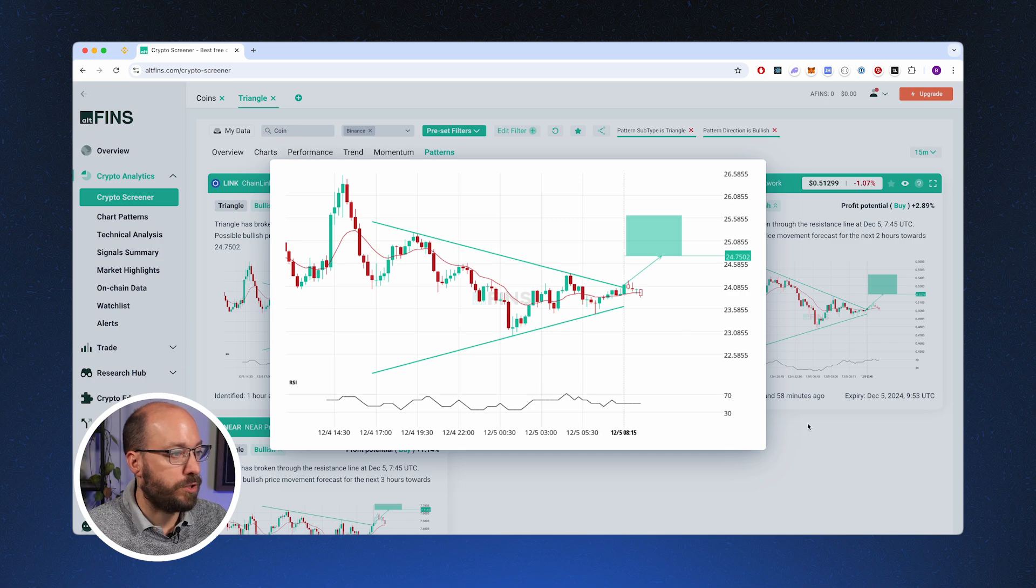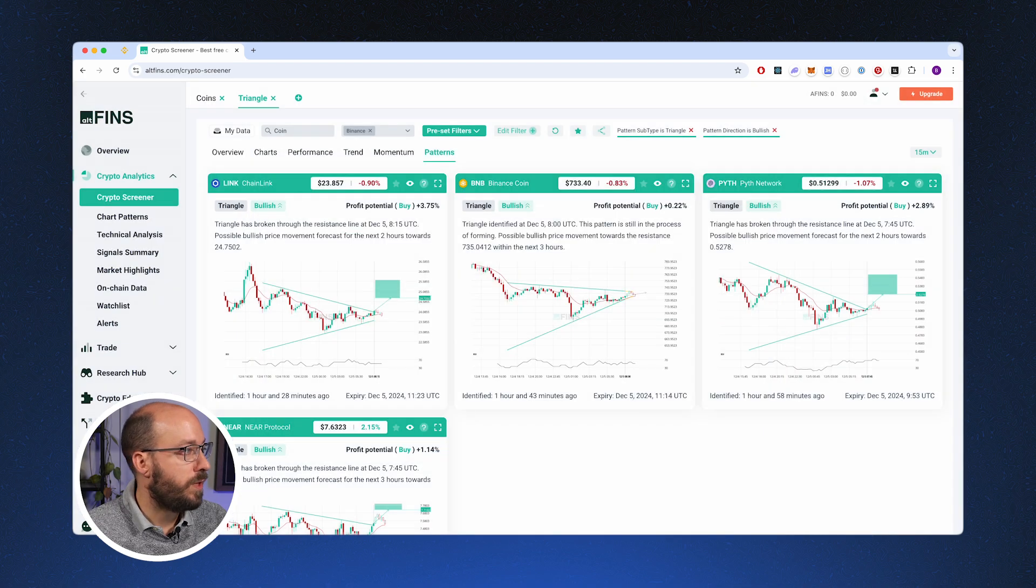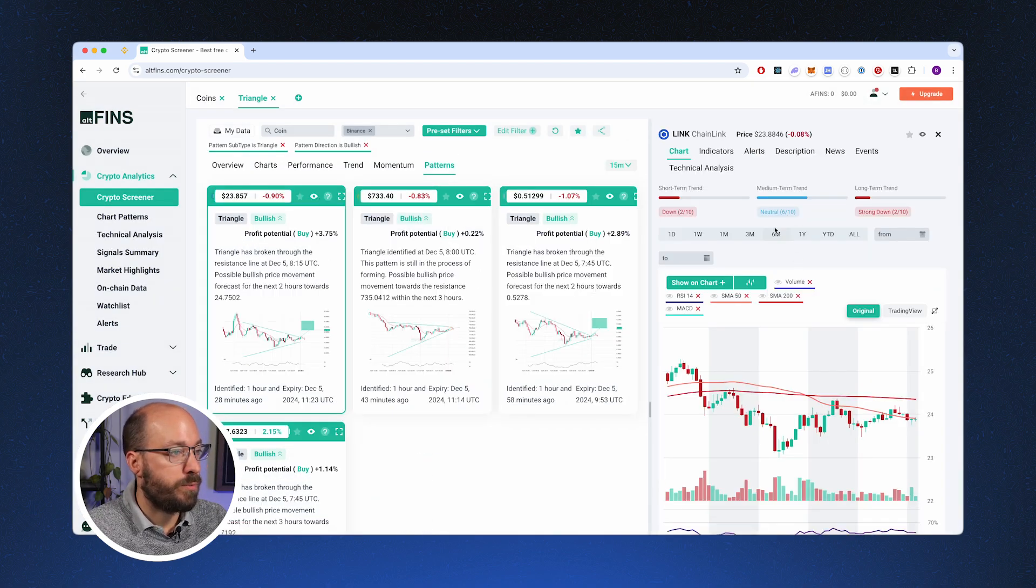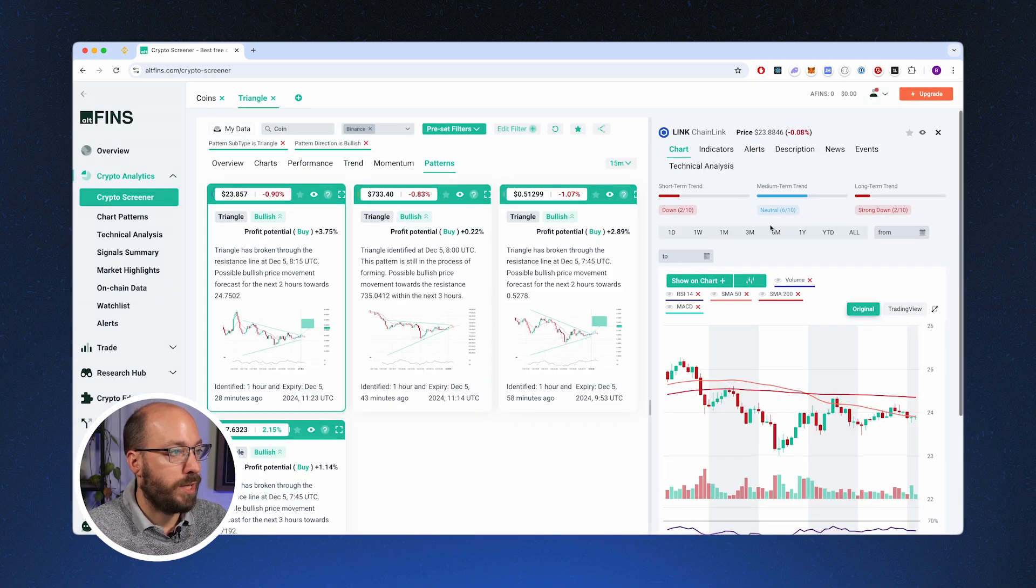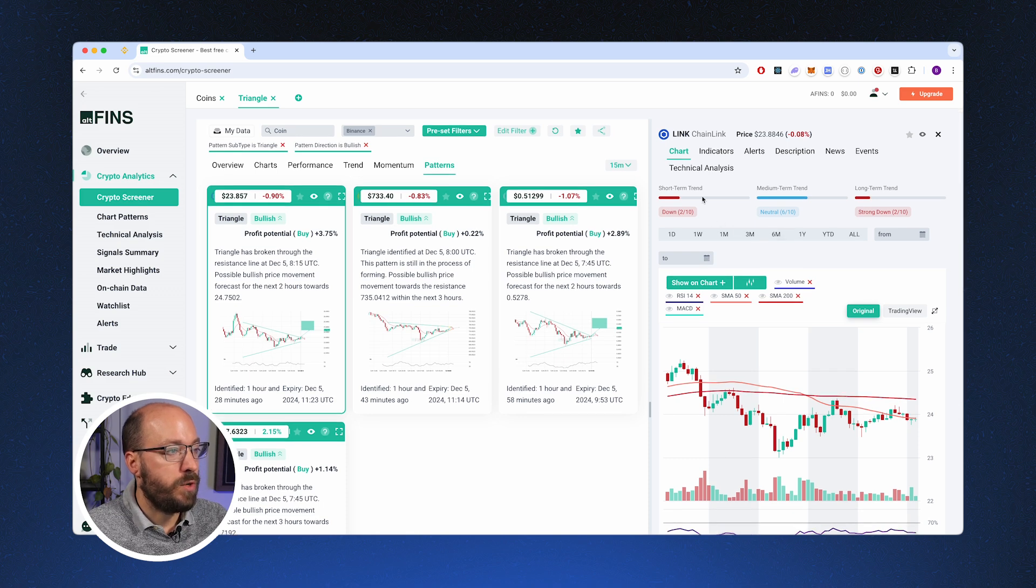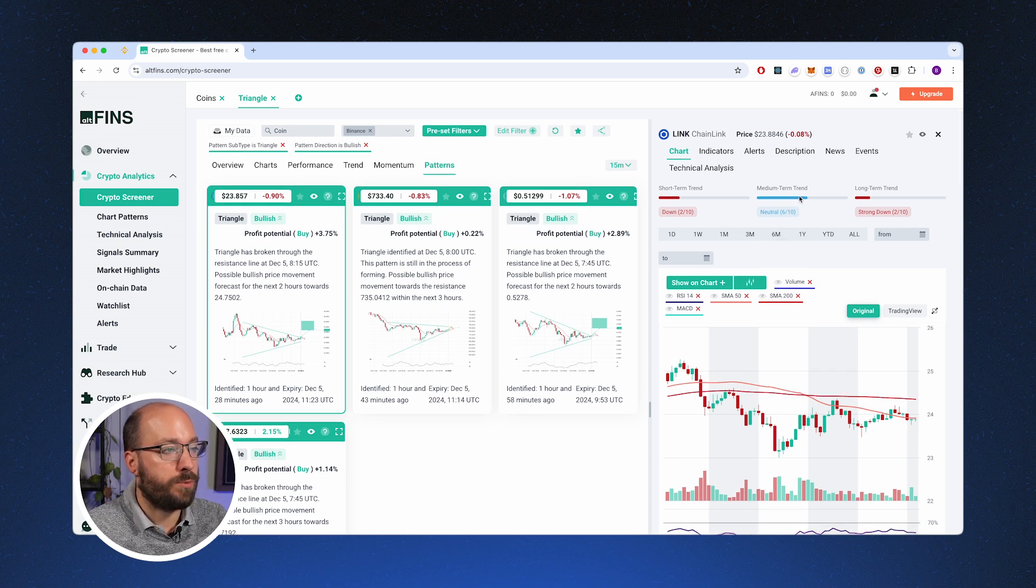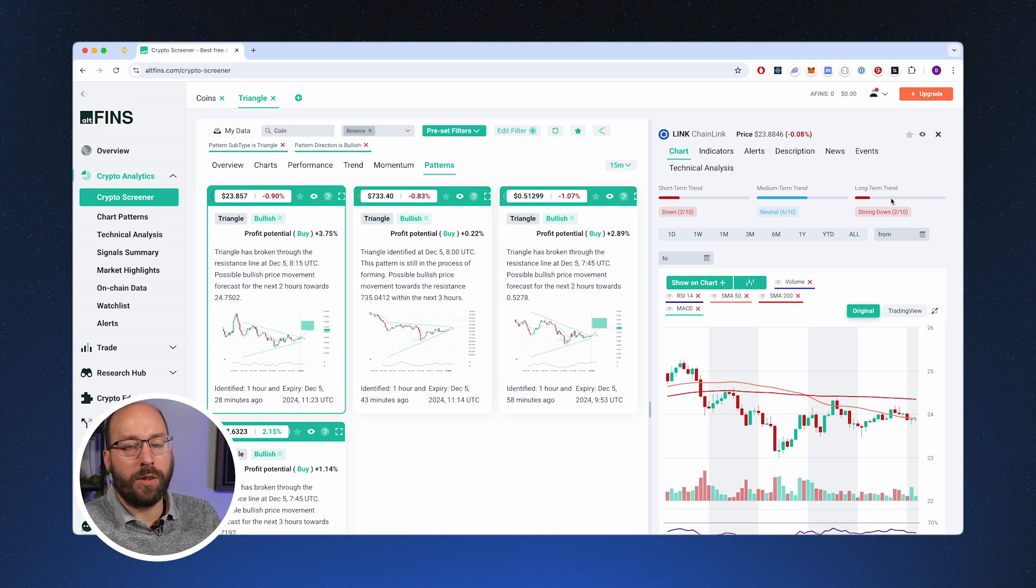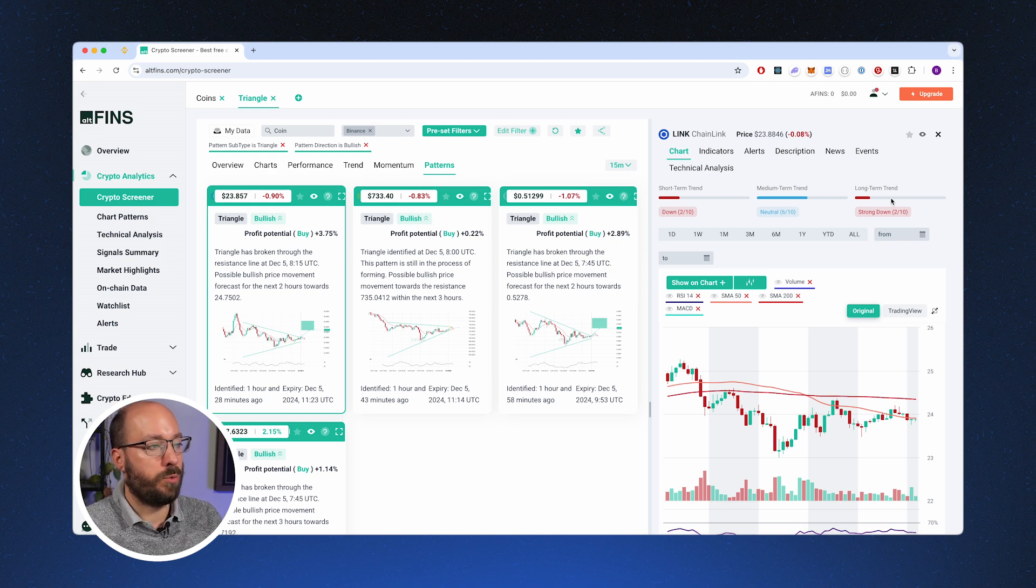Once you have identified a pattern, now you can click on it to see a bigger chart and you can also click up here to see more information about LINK. So you can see what the short term trend is, what the medium term trend is, and what the long term trend is.